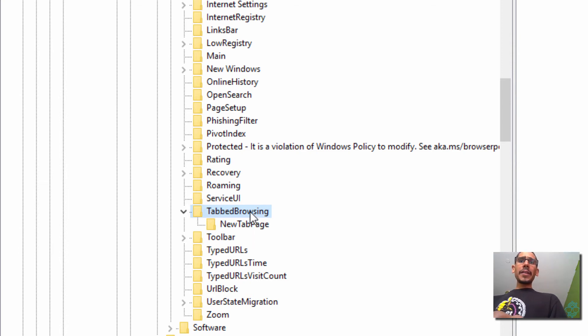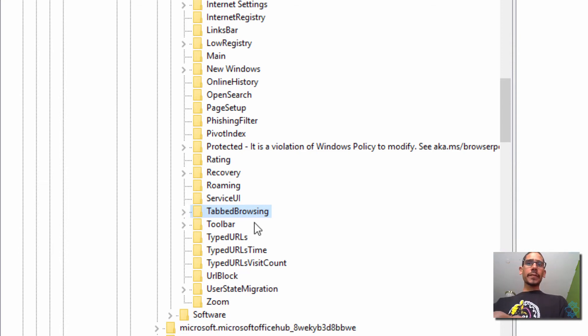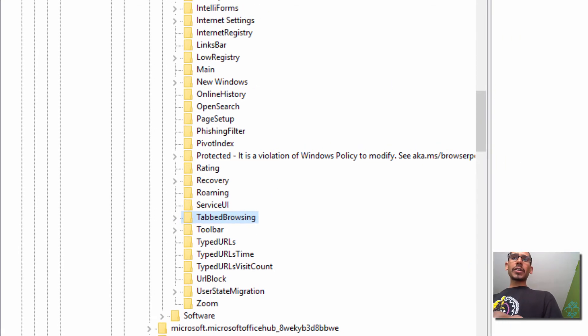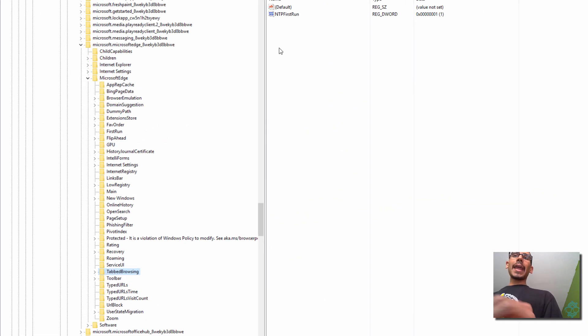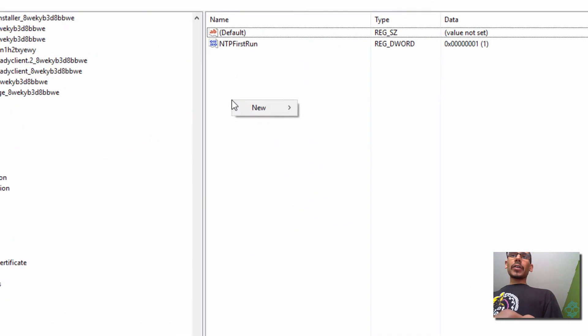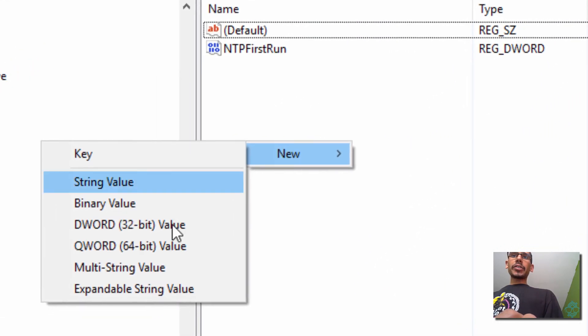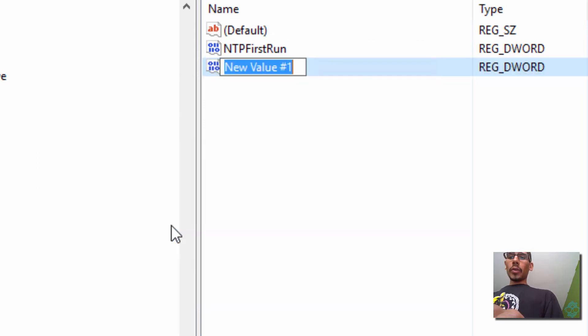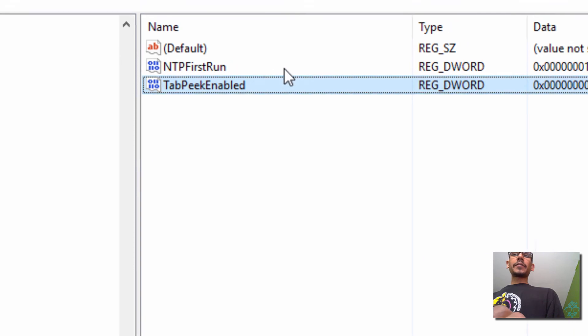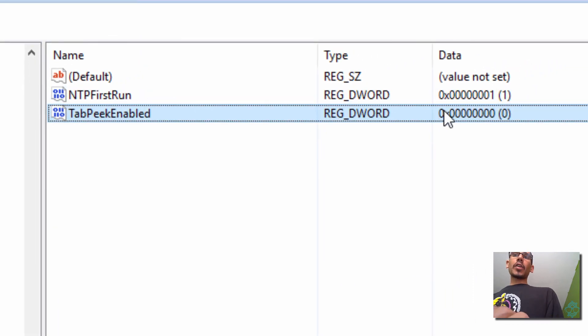Now, within here, within the actual node of Tab Browsing, we need to create a key. So let's right-click on it, go to New, and we need to create a DWORD 32-bit value. Now, you want to call it TabPeekEnabled. Set it to zero, and you're good to go.